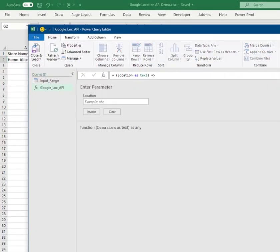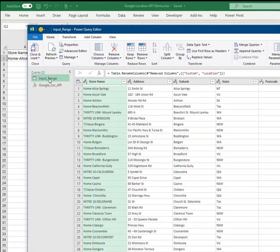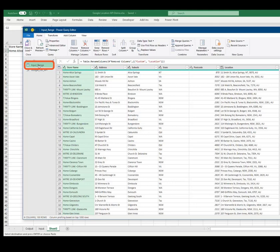We see the query is now transformed into a function, as denoted by the function symbol, and our function now prompts for a variable called Location as its input. Our function is now complete, and the next step is to invoke it in our table of addresses, which we created earlier.